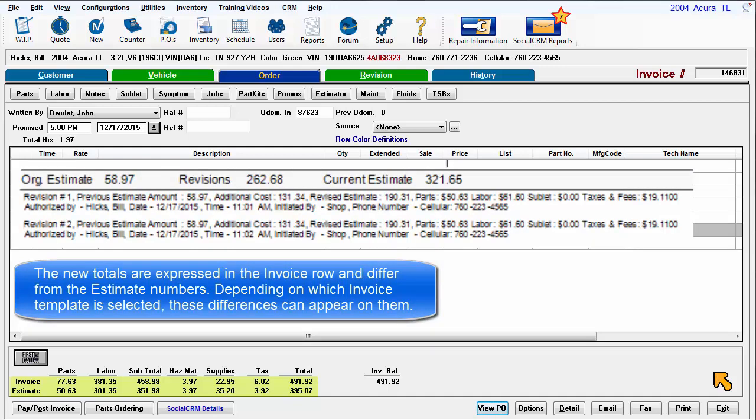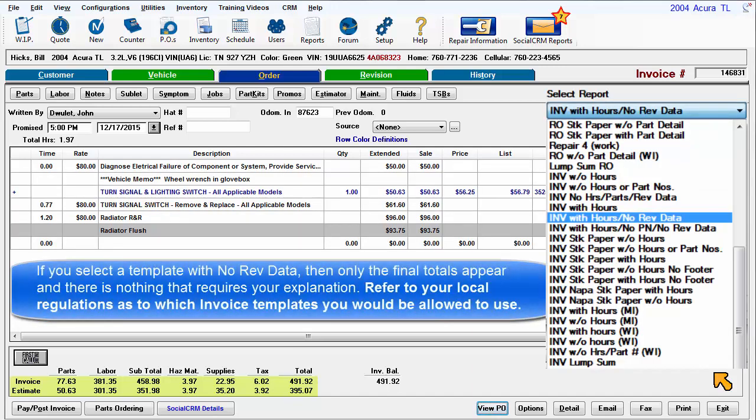Depending on which invoice template is selected, those differences can appear on them. If you select a template with no revision data, then only the final numbers appear and there is nothing that requires your explanation. Refer to your local regulations as to which invoice templates you would be allowed to use.